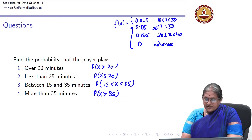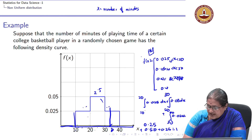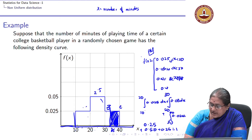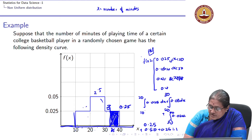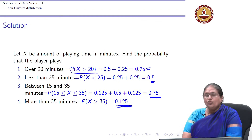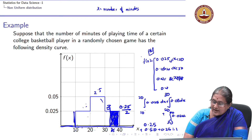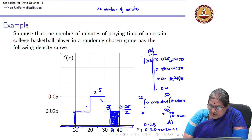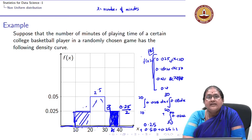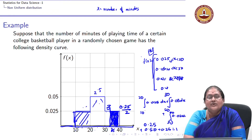For P(X > 35): 35 lies exactly at the midpoint of the interval 30–40. The area from 35 to 40 is half of area 3, which is 0.25/2 = 0.125. So P(X > 35) = 0.125. What we have established is that even without a named distribution, we can identify the density function, verify it is a valid PDF, and compute probabilities directly from the areas.